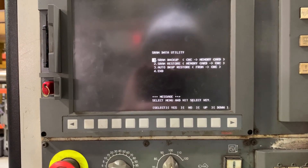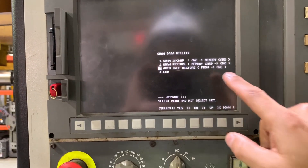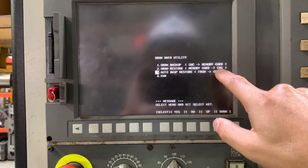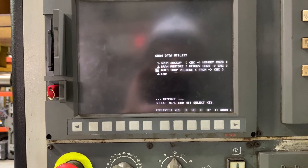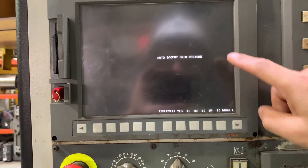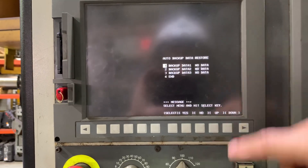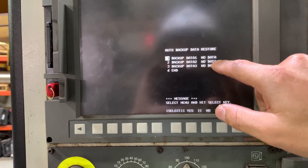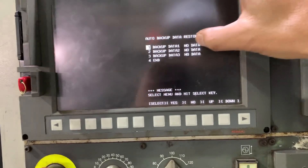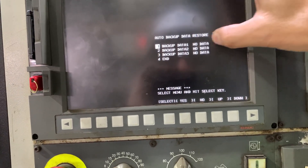Hit input and the auto backup restore from the flash ROM to the CNC — that's going to be one option. Here it's going to show you the last backups that have been done. We have three backups, but we don't have data.